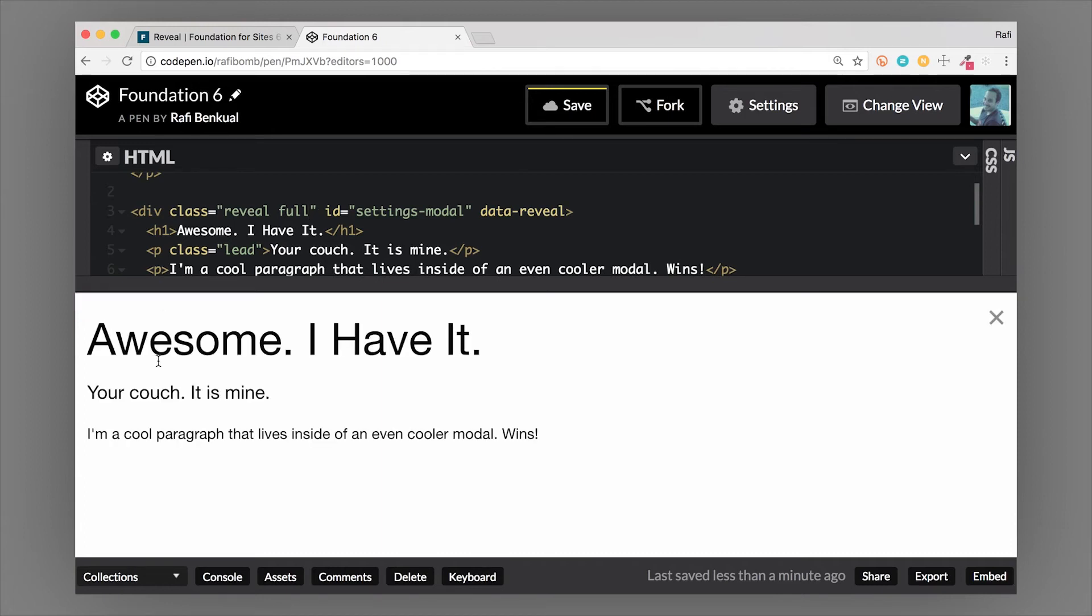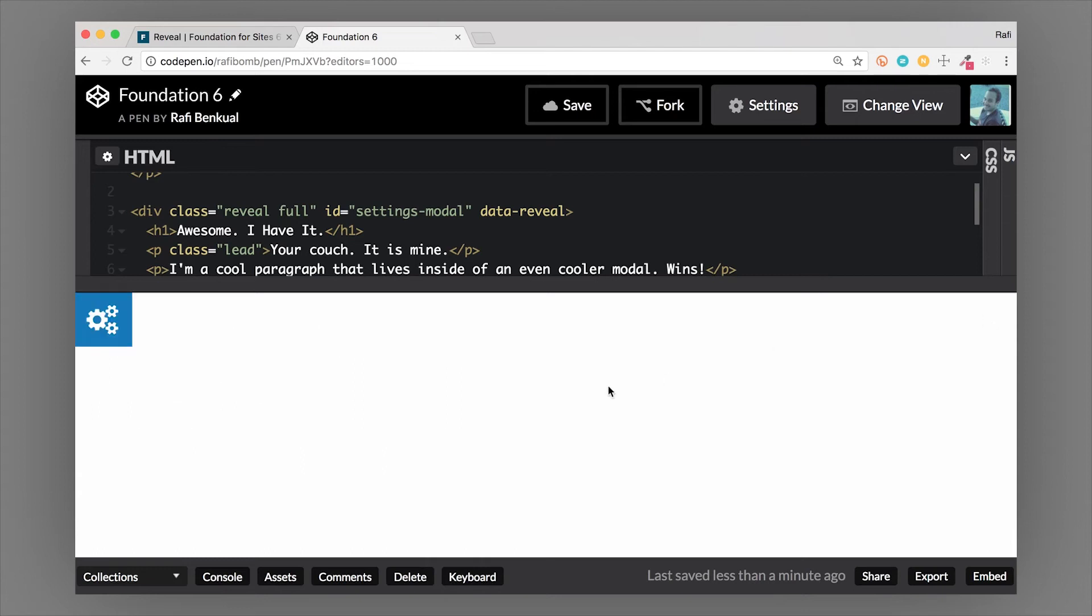You can see that now it completely fills the page, overlays it, and the scrolling is locked onto this modal unless there is overflow, then it will actually scroll. The sizing classes are really handy for that.